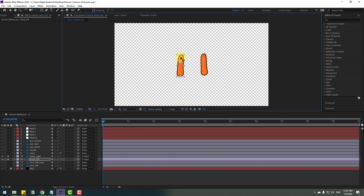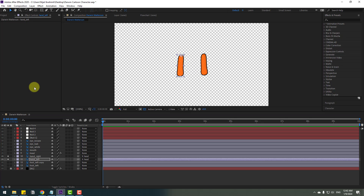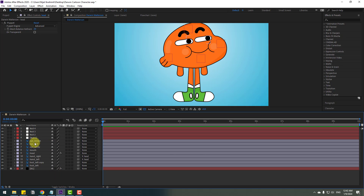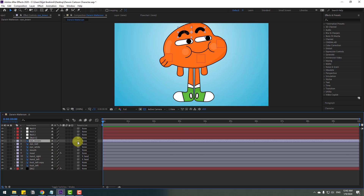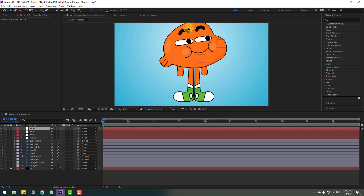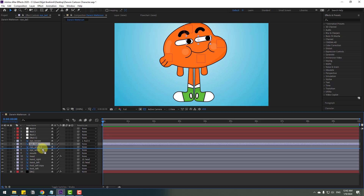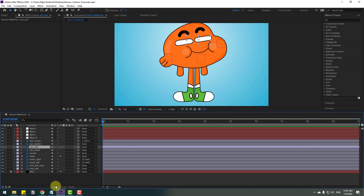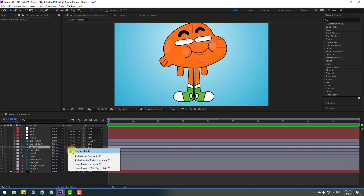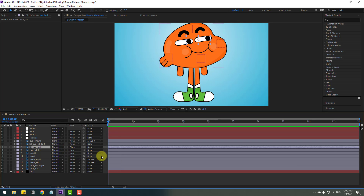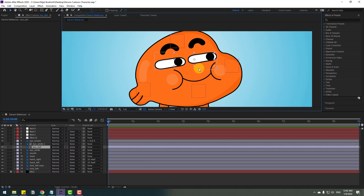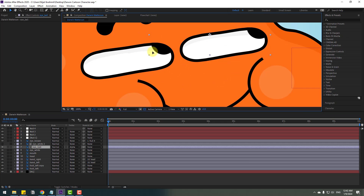Select the anchor point, move it up, click the selection tool, and turn off solo. Select the eyebrow and link it to null object 4 — select null object 4. Let's see — nice. Now select the eye white layer, Ctrl+D to duplicate, select the eyeball, move it inside the eye white layer, and go to Toggle Switches/Modes. Change 'None' to 'Alpha Matte Eye White 2'.